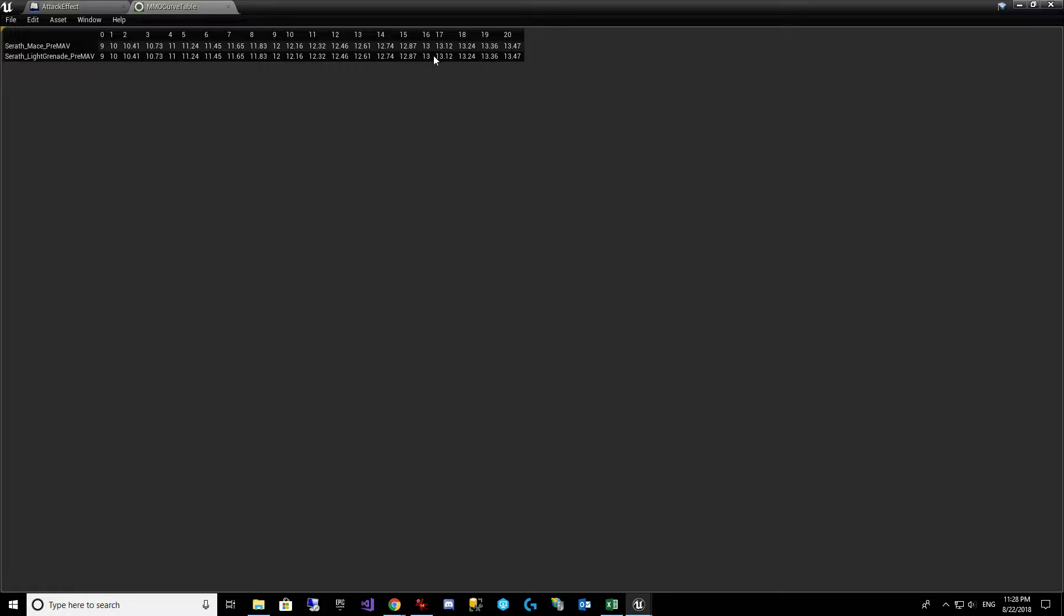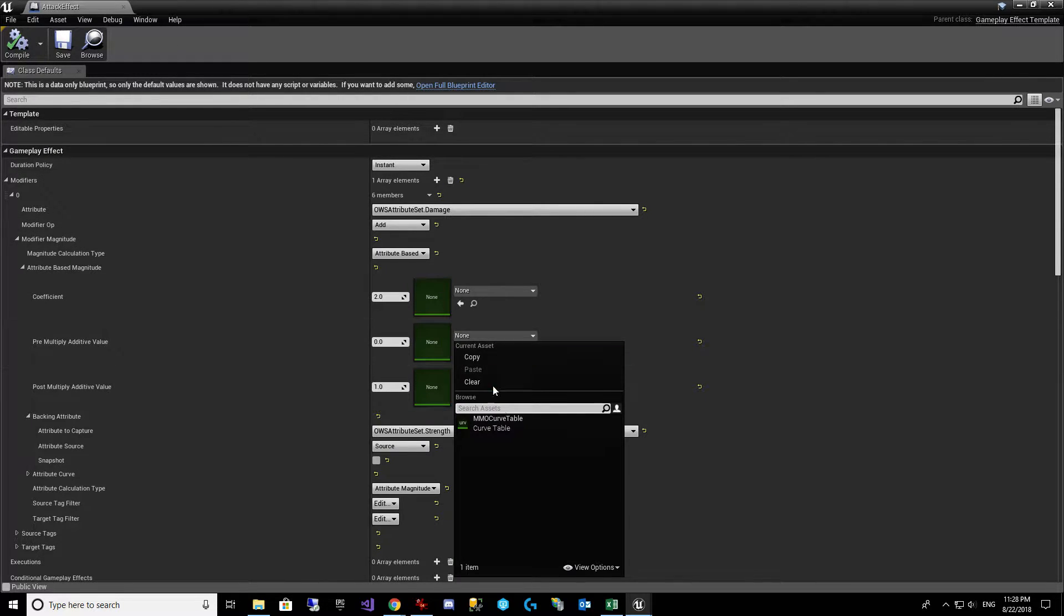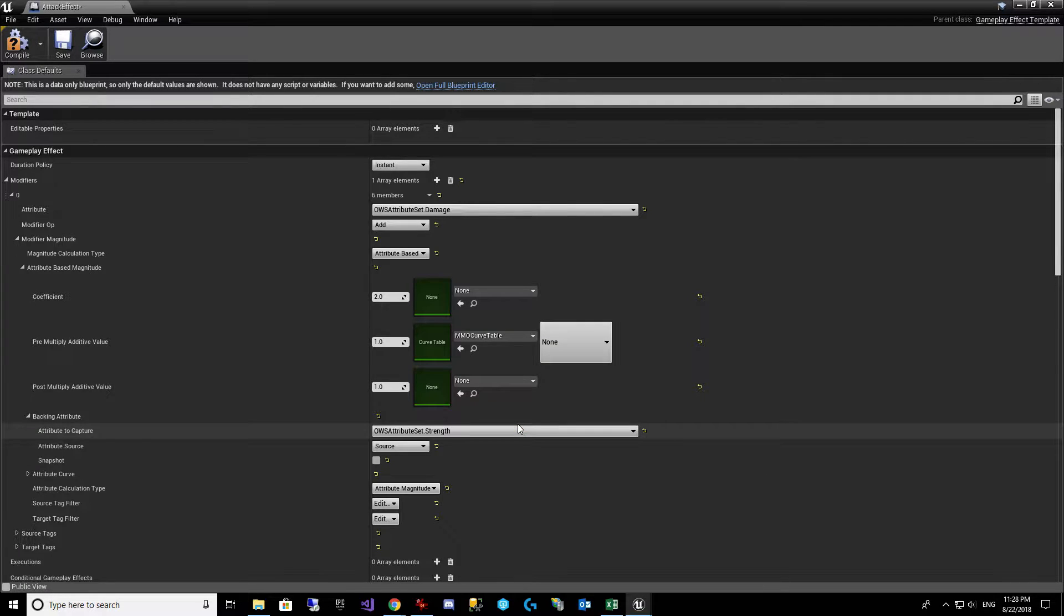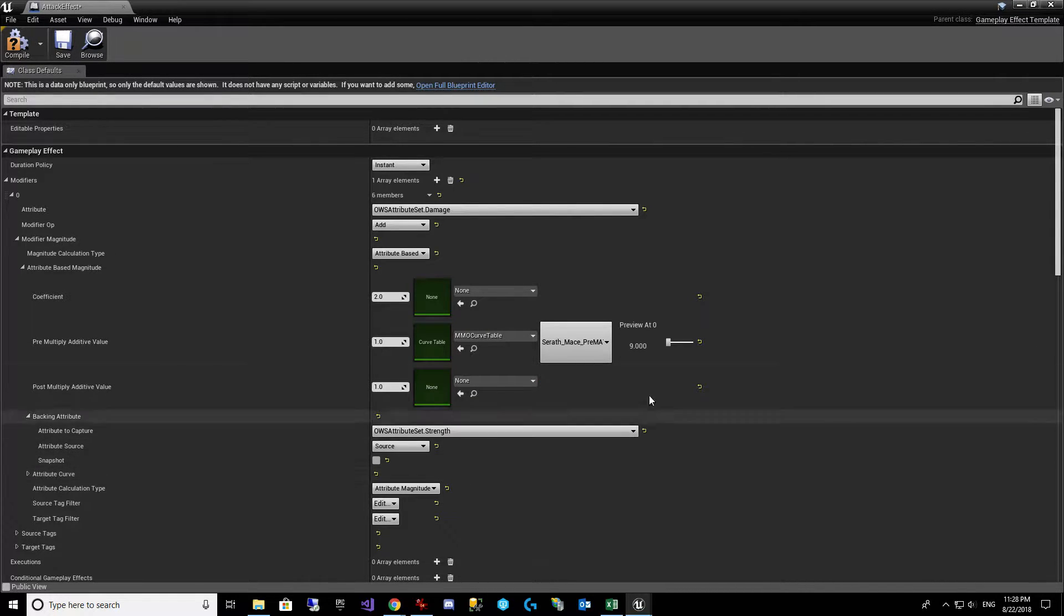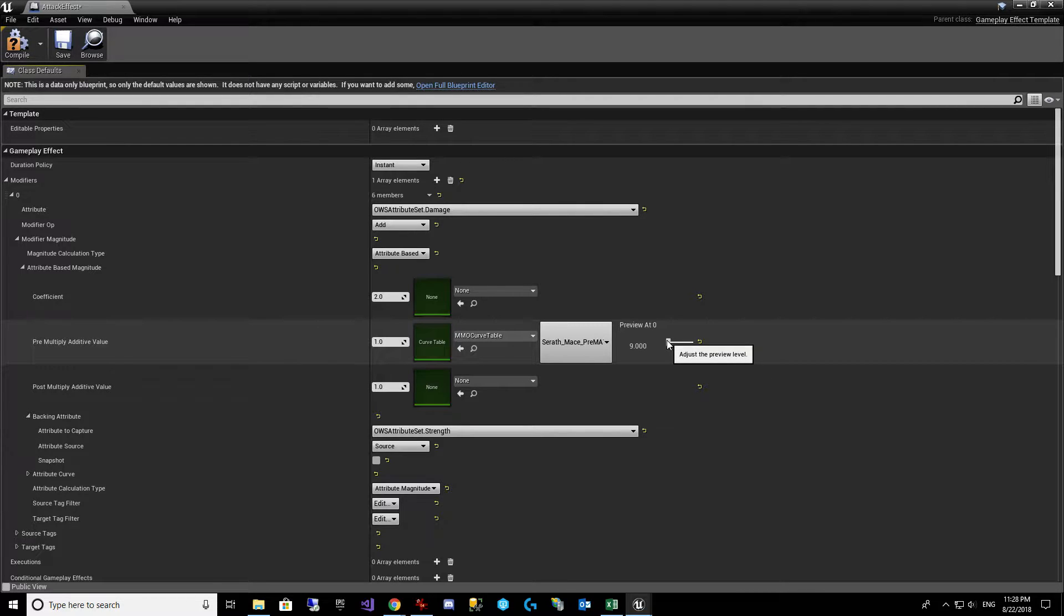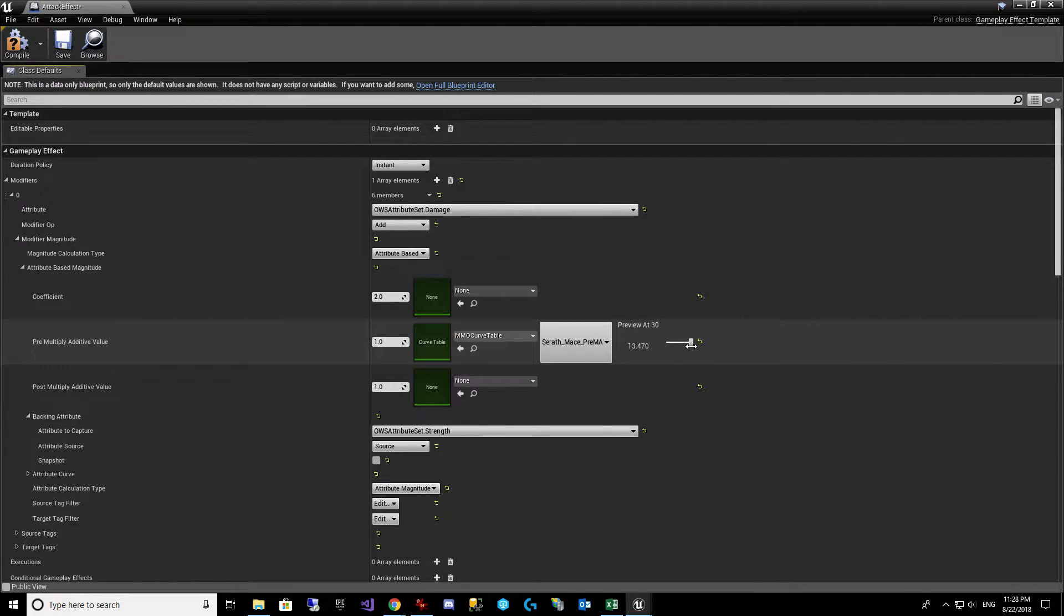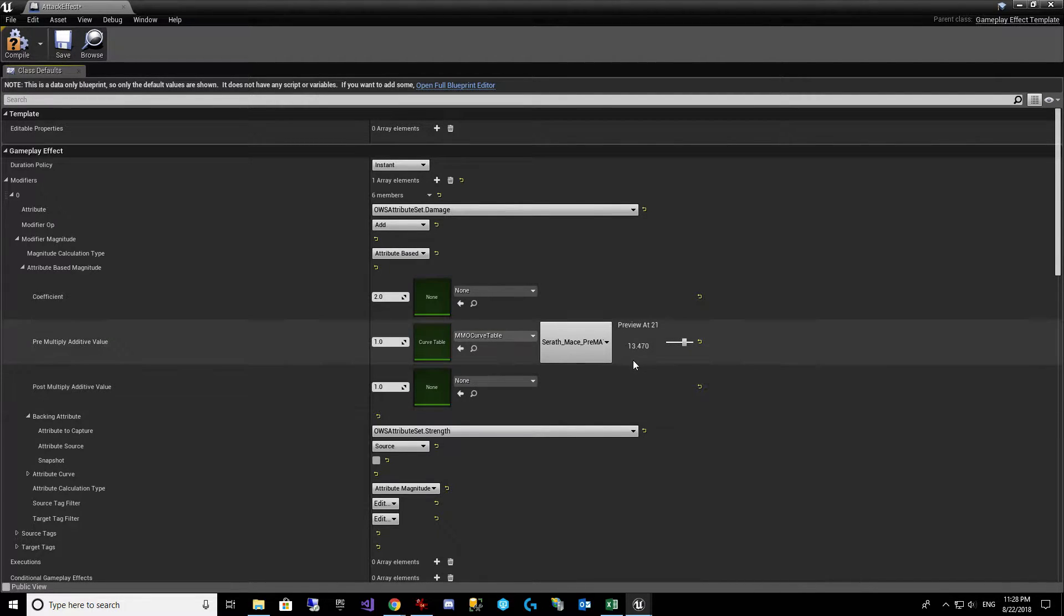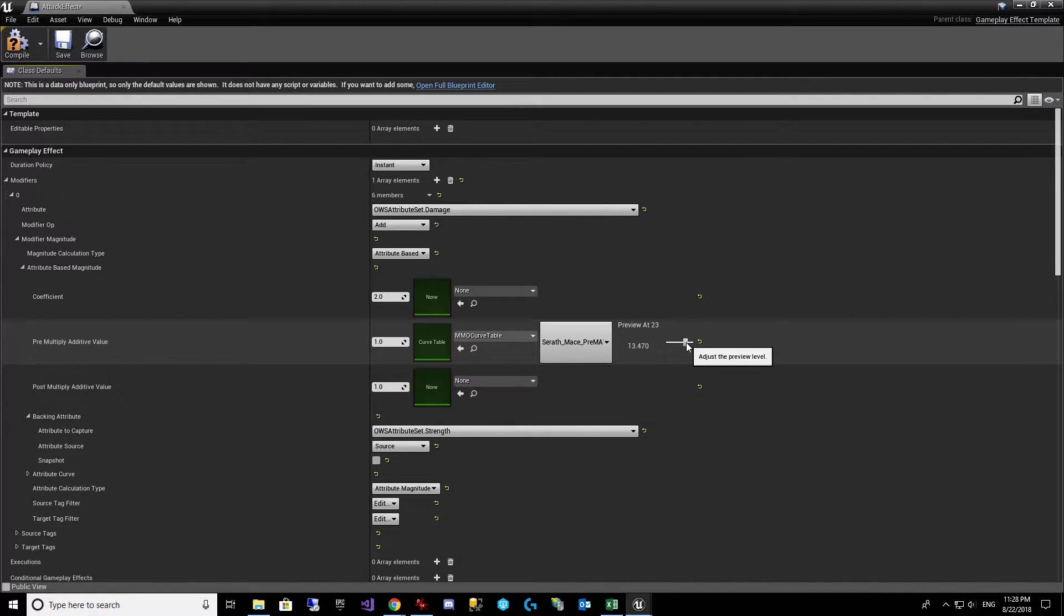And it'll create this MMO curve table. See? There's the values. And what that now allows us to do is we come back over here and look at that. It's available. And we can pick the curve. And we can preview the value. At level 0, it's 9. 10 at 1. All the way at level - see, it doesn't go past there. We only go up to level 20. And so at level 20 - it's hard to move that slider. It's 13.47. So that allows us to use these levels.